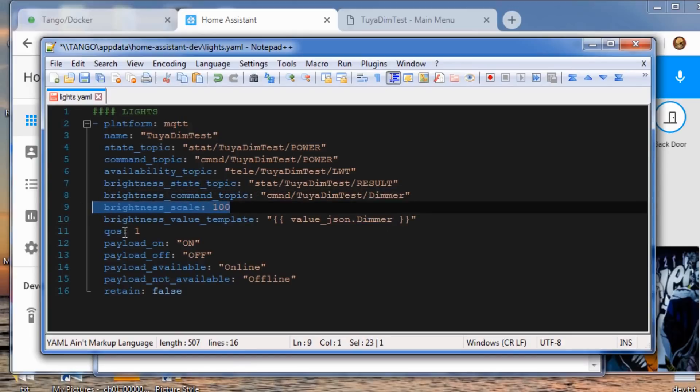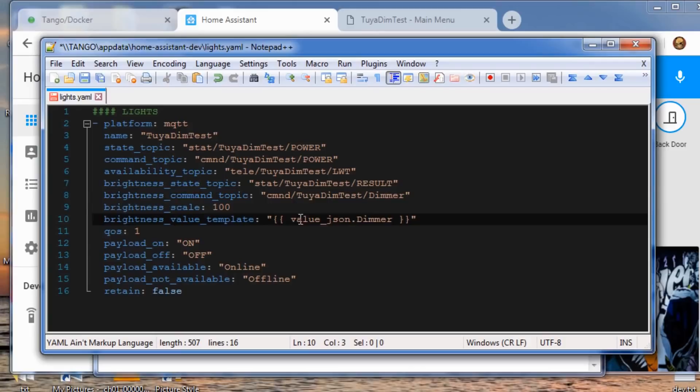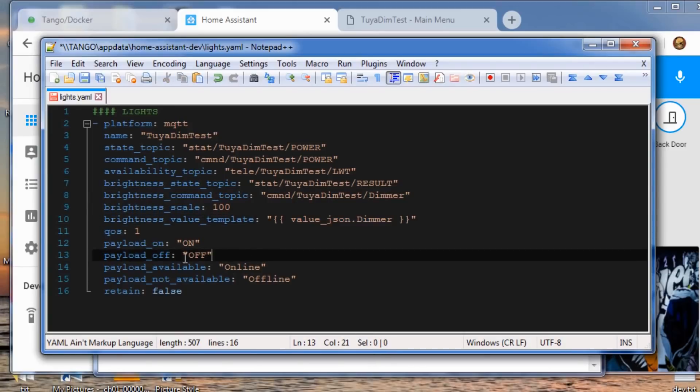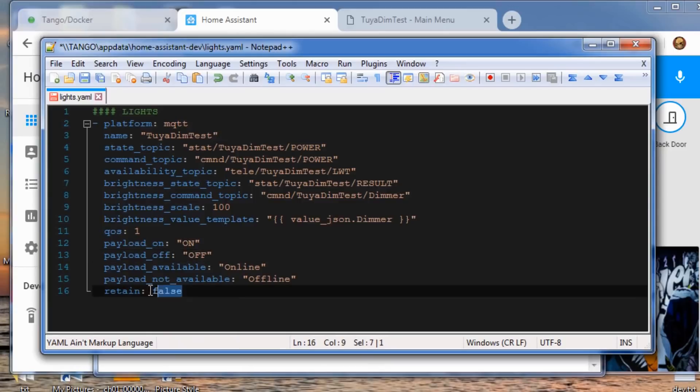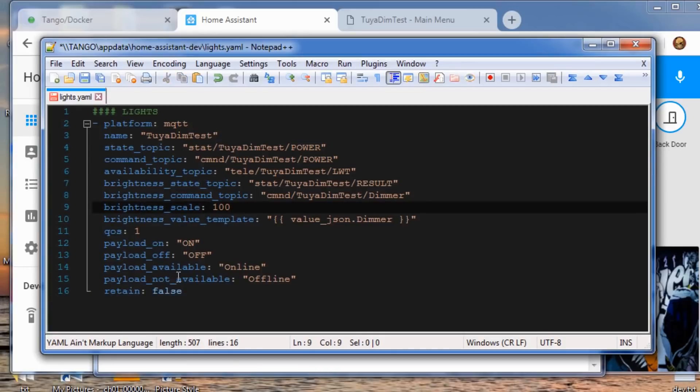And of course there's the JSON that will pick out any dimmer states that come back, whether they be from MQTT or the faceplate itself. Everything else is going to be the same. You want retain false and qos, that's up to you. You can use what you want in there.